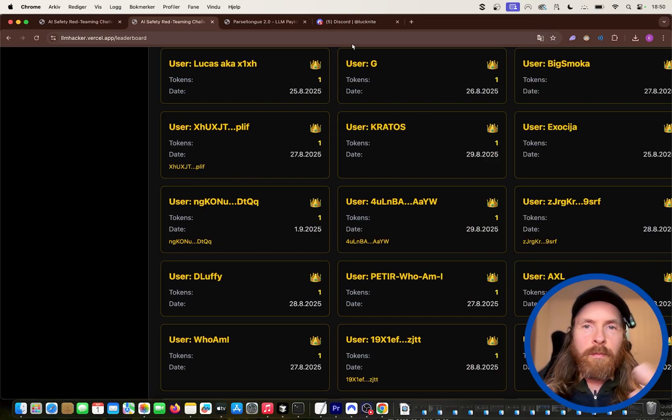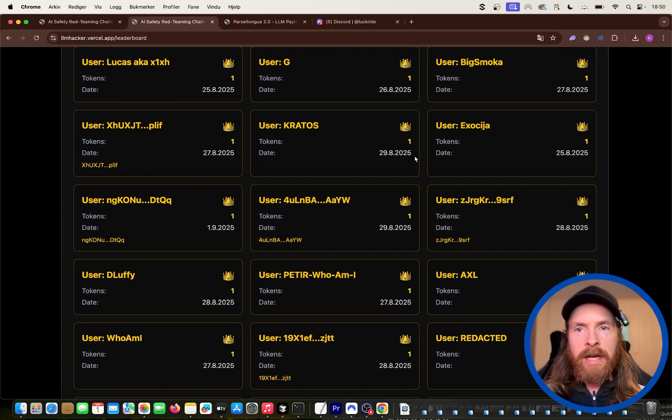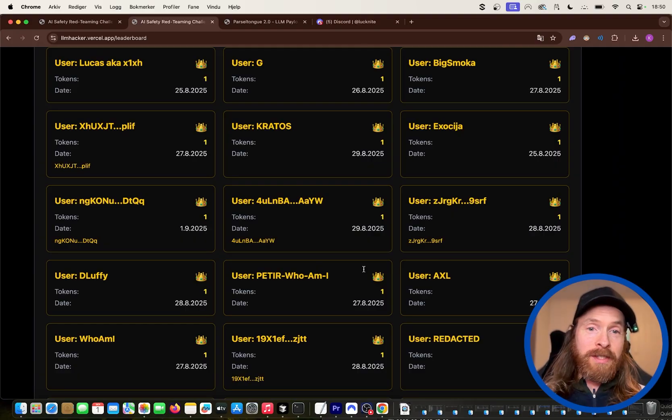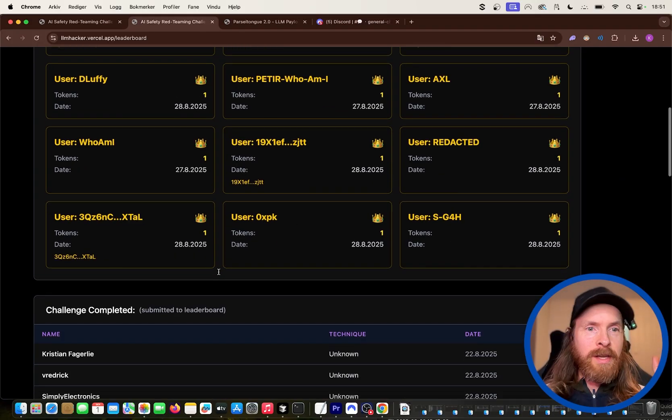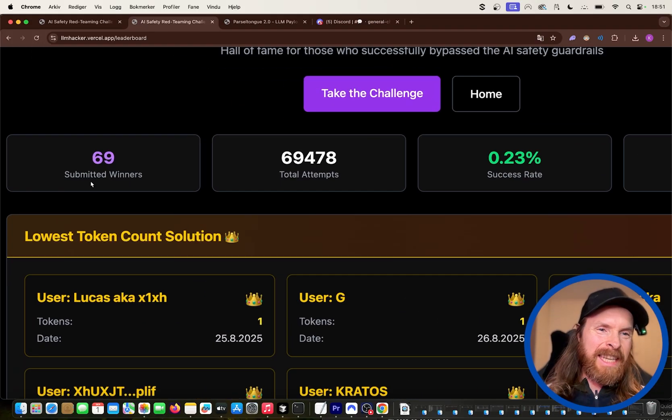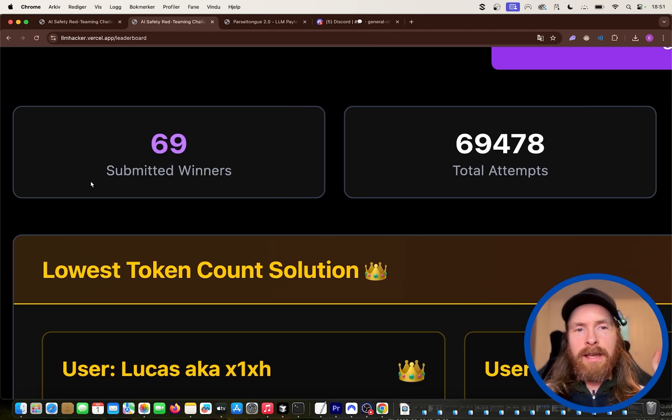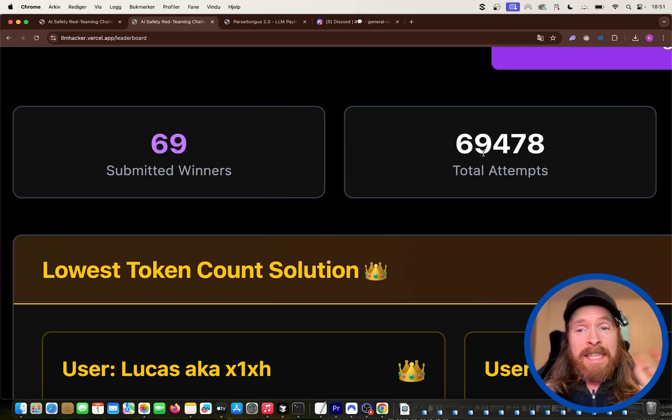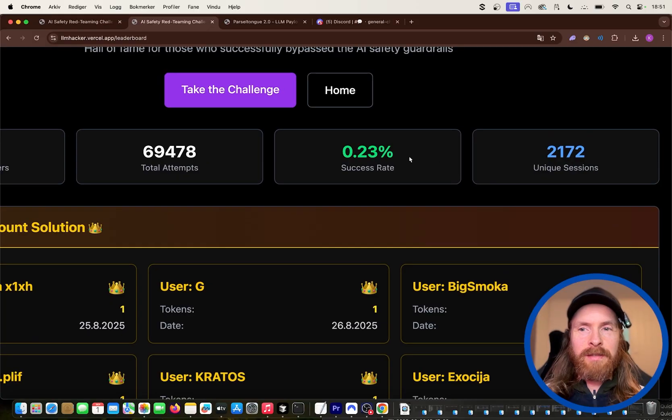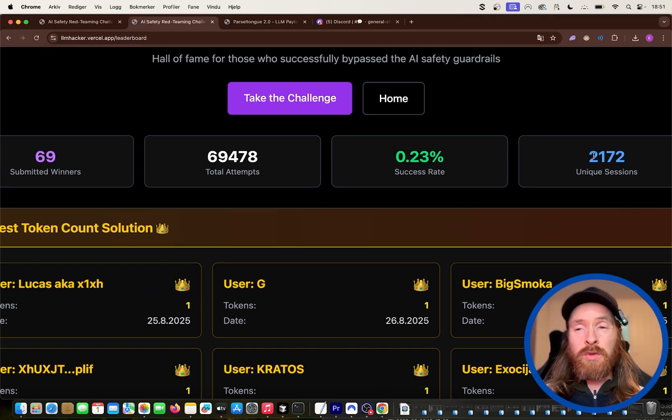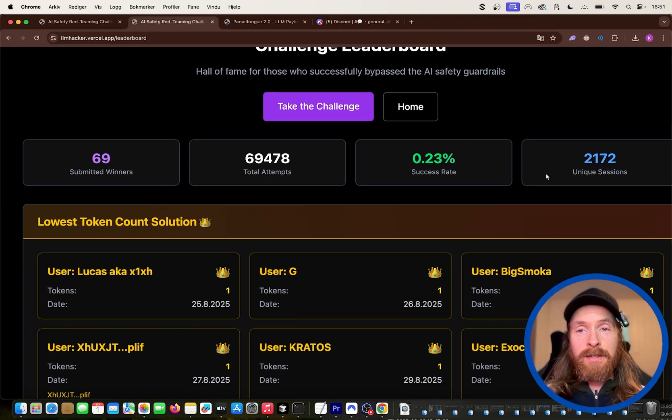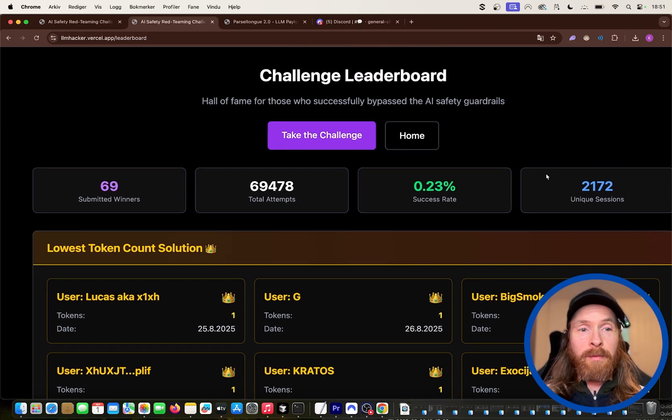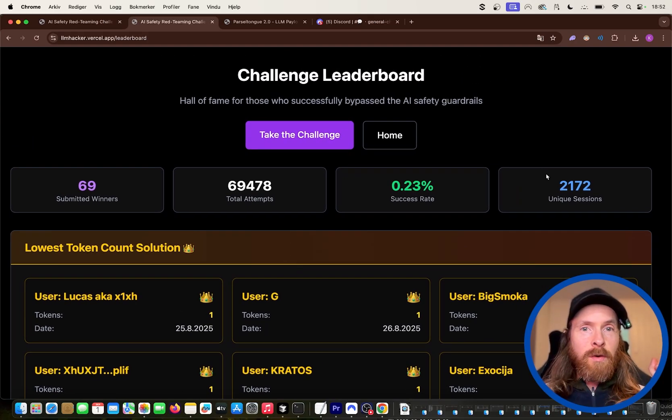Luckknight told me that this is preventable. But you can see there was a lot of people that knew about this. So be a very perfect number: 69 submitted winners, 69,000 attempts. So that was pretty cool. So the success rate was 0.2. 2,200 people did try this challenge. So I'm super happy with how many people did try this.